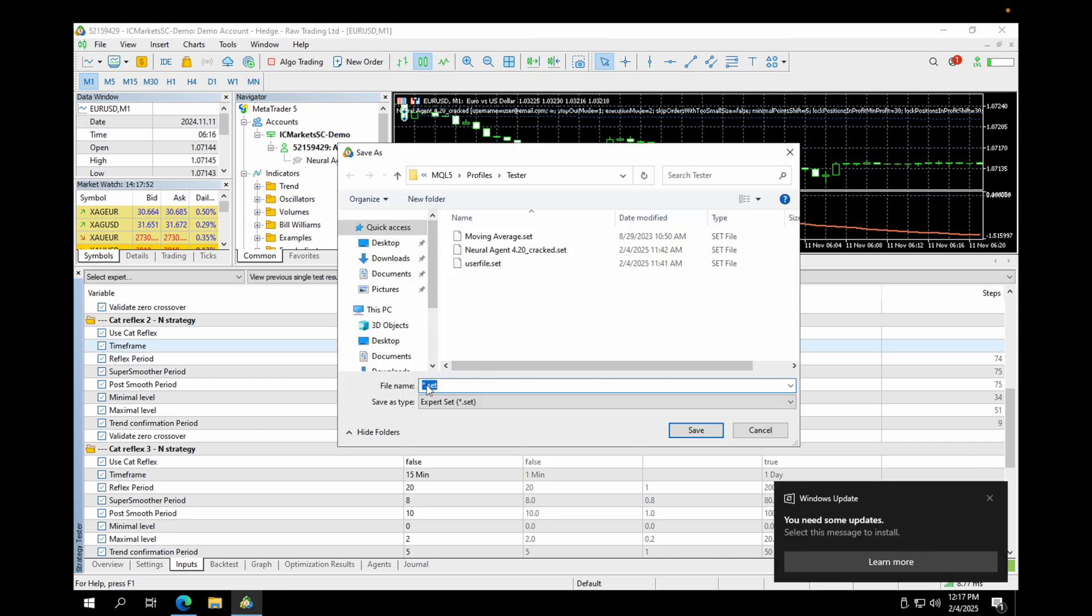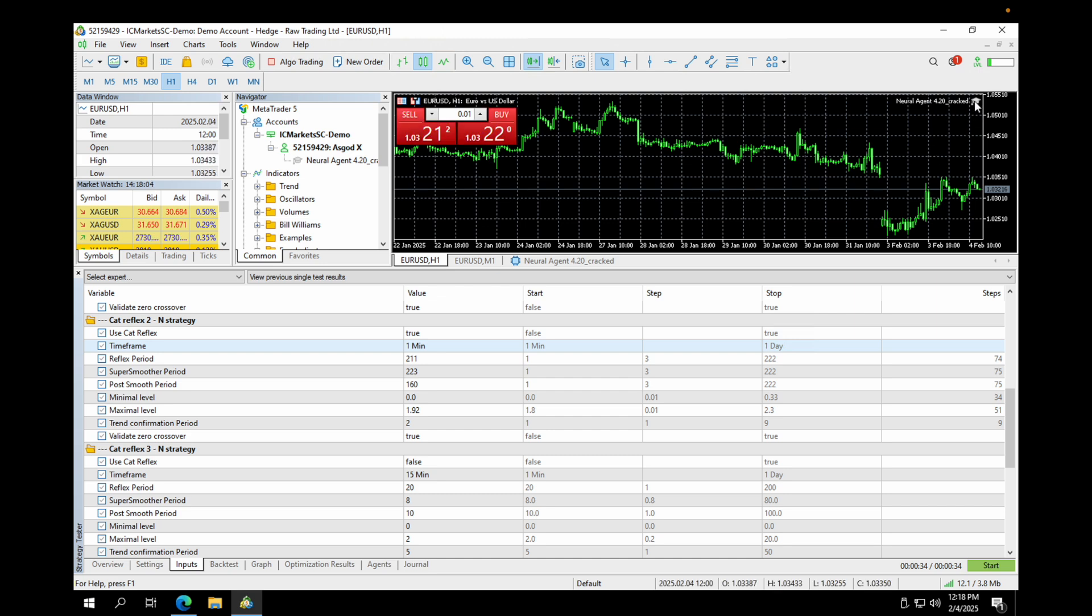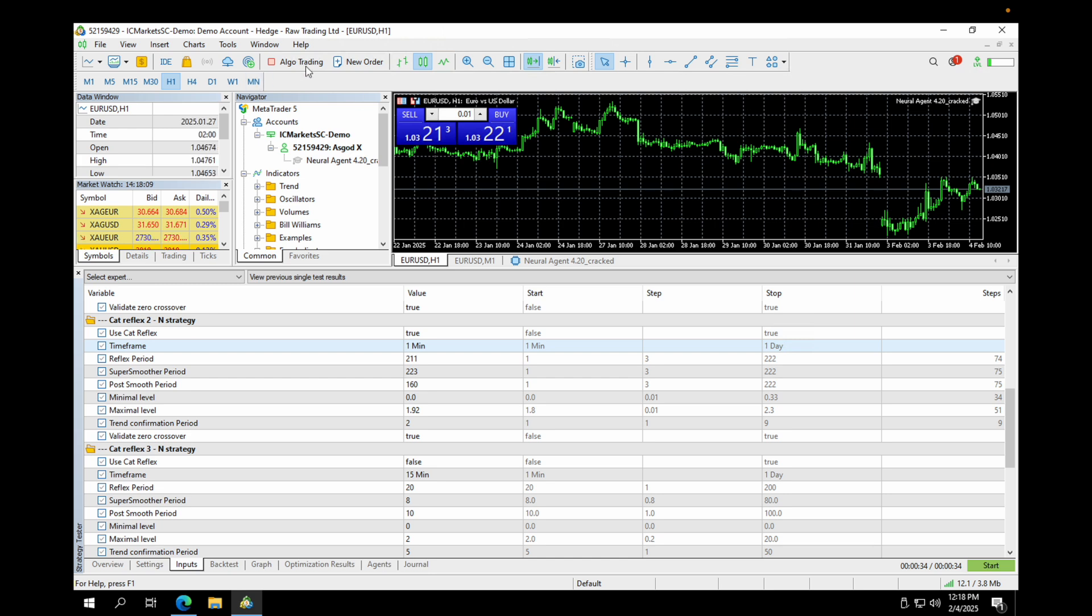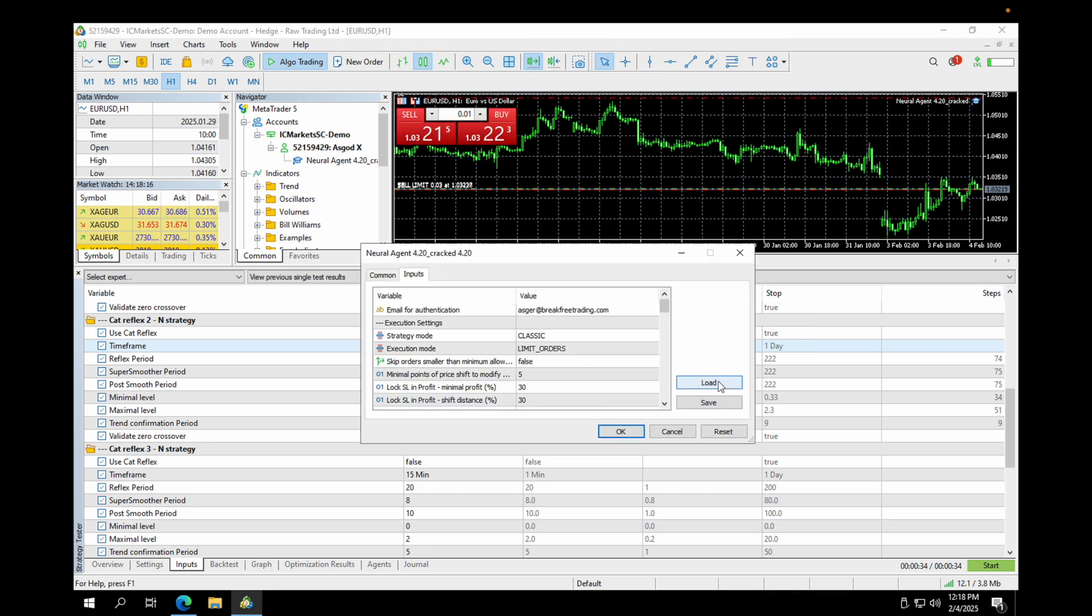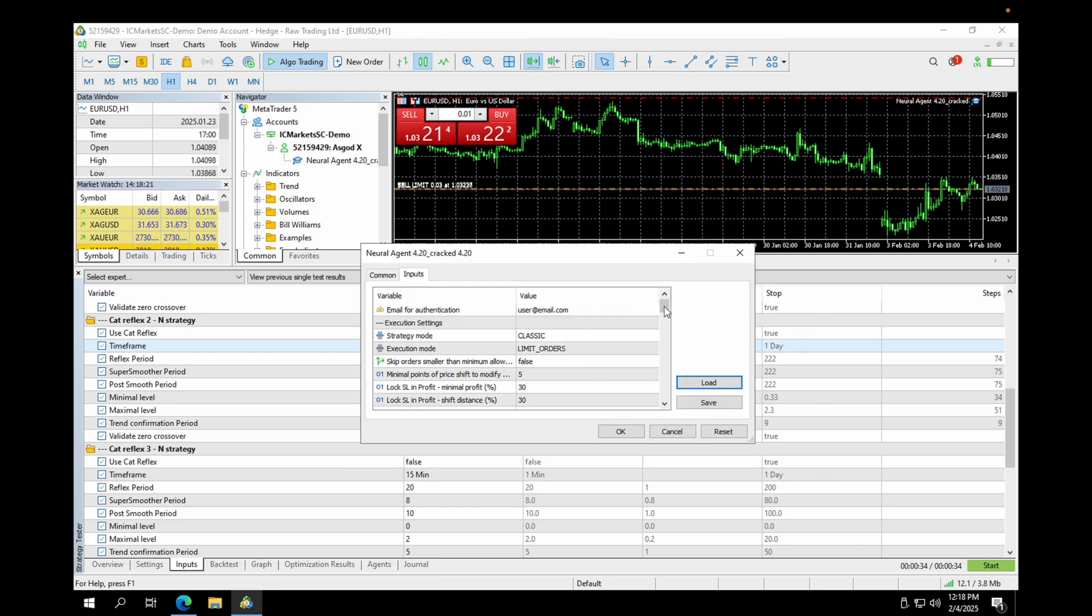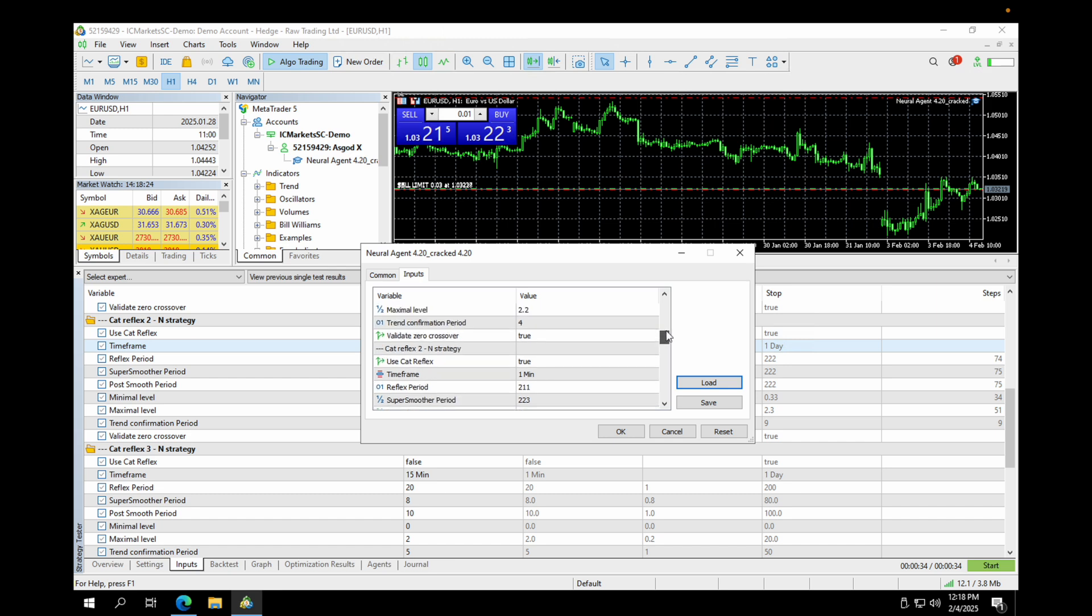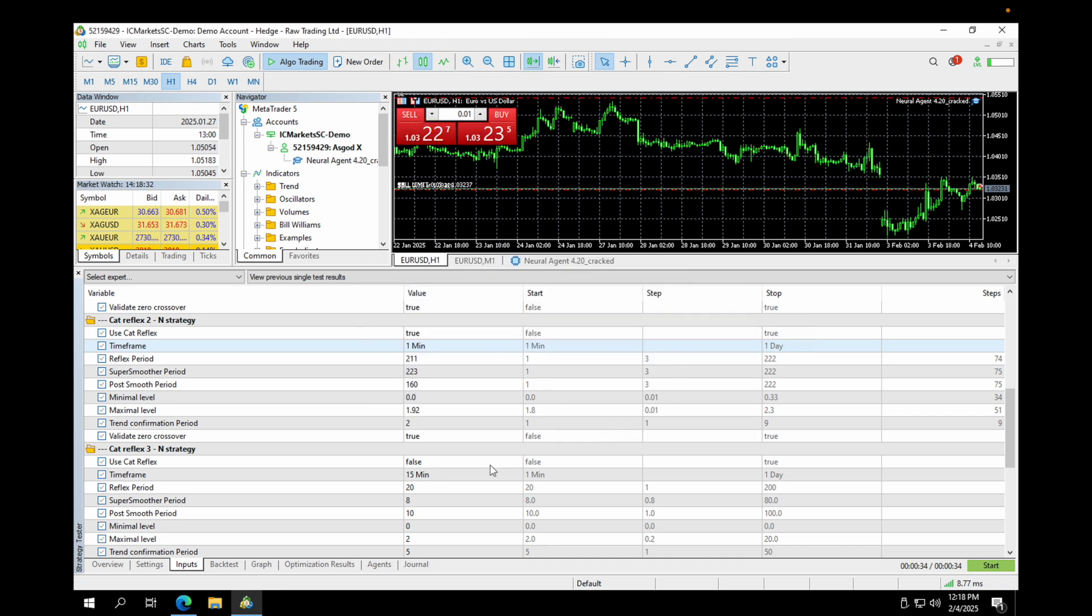And we'll just call this Euro USD 1 because it's our first test. And now we need to apply it. So, you go up to the NeoAgent. This one has to be blue. And if it's not blue, maybe you have to click this. Now it's blue. So, properties. You need to click load here. Then you select this Euro USD 1 set we just saved. And now if you go to cat reflexes, you can see that the first one here is false. The second one is true. And it has the values we just calculated. And now it's using the values that we calculated. And it's now live on Euro USD and it's trading.